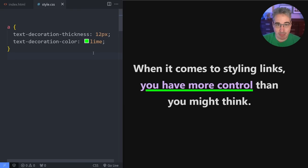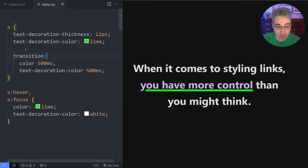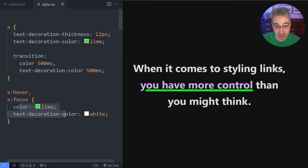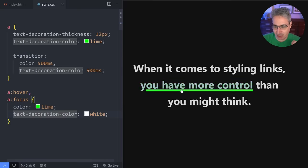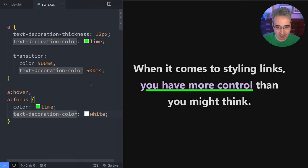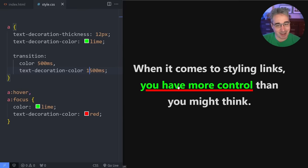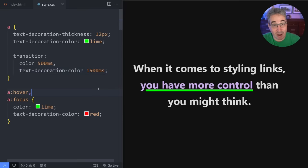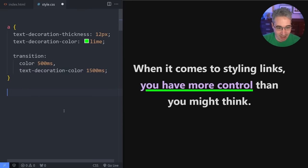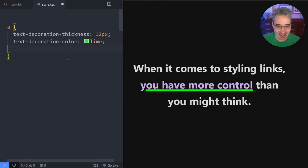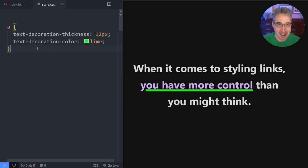We have that right there. And a cool thing with the text decoration color is out of all of these, this is the one that is an animatable property, which means if I have a hover and a focus state that changes the color of my text and I want my text decoration to also change, that animation can animate. And it's not super obvious. Let's make this red and we'll make it a little bit longer just for the fun of it. So you can definitely see that's actually animating there.